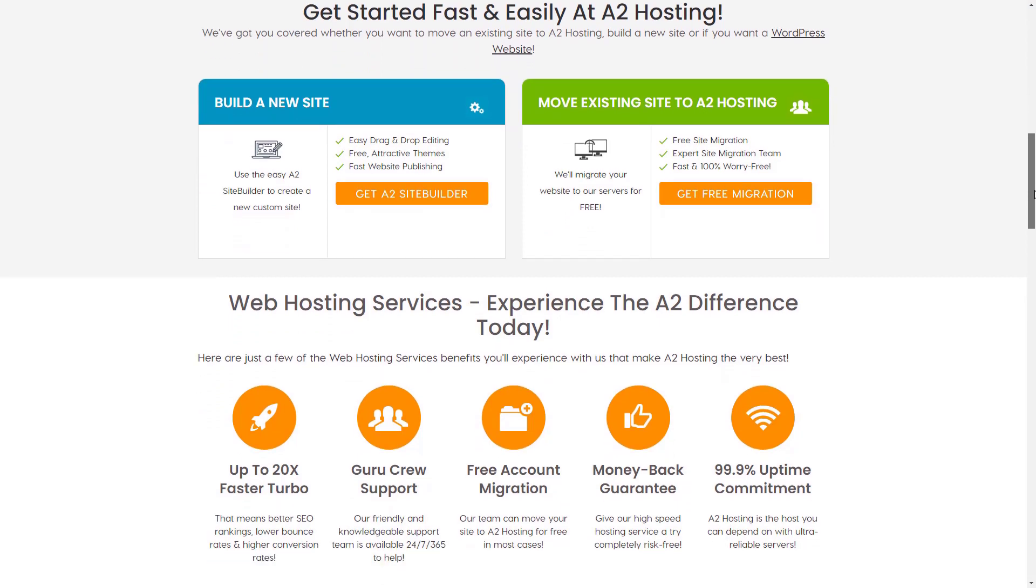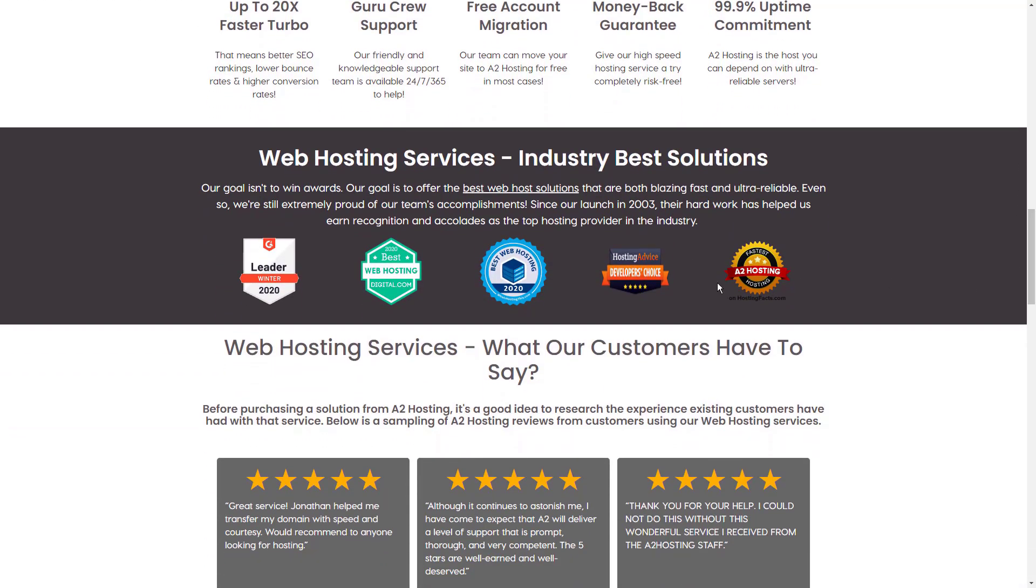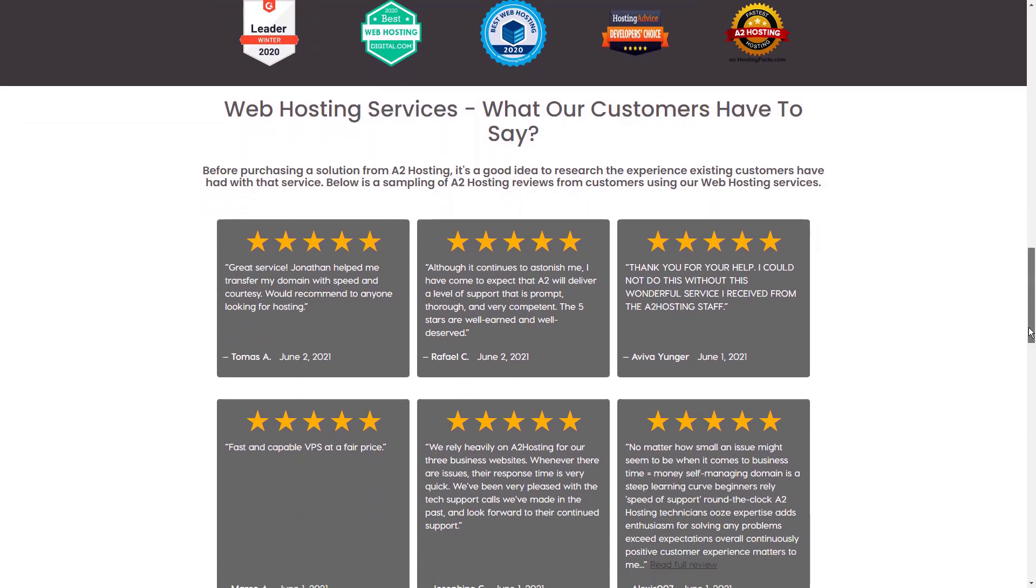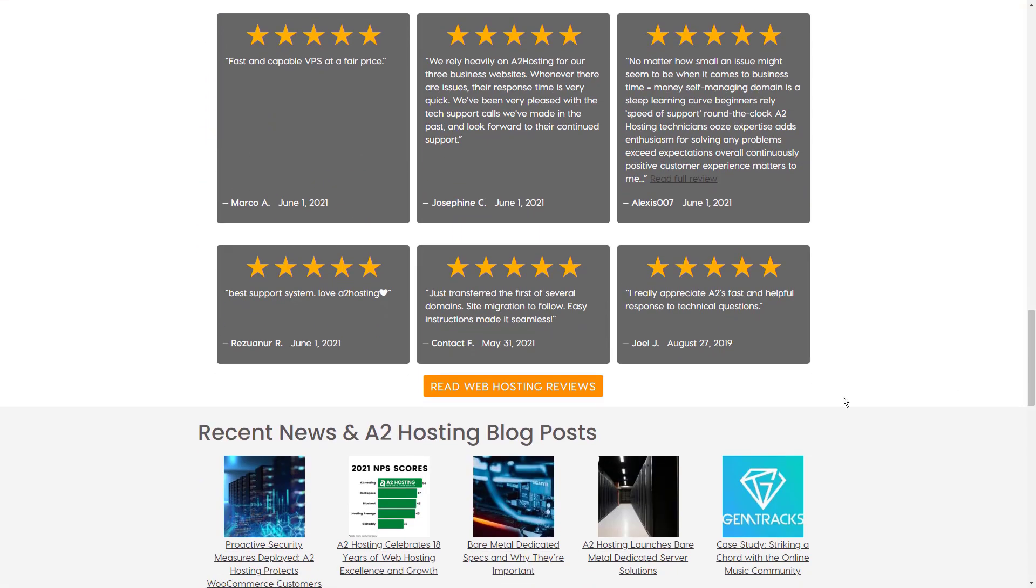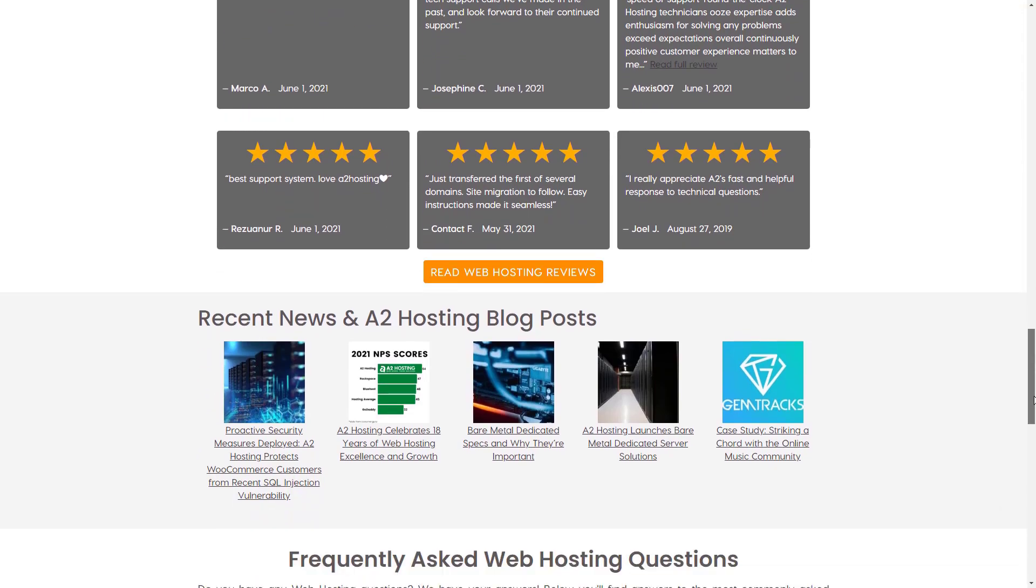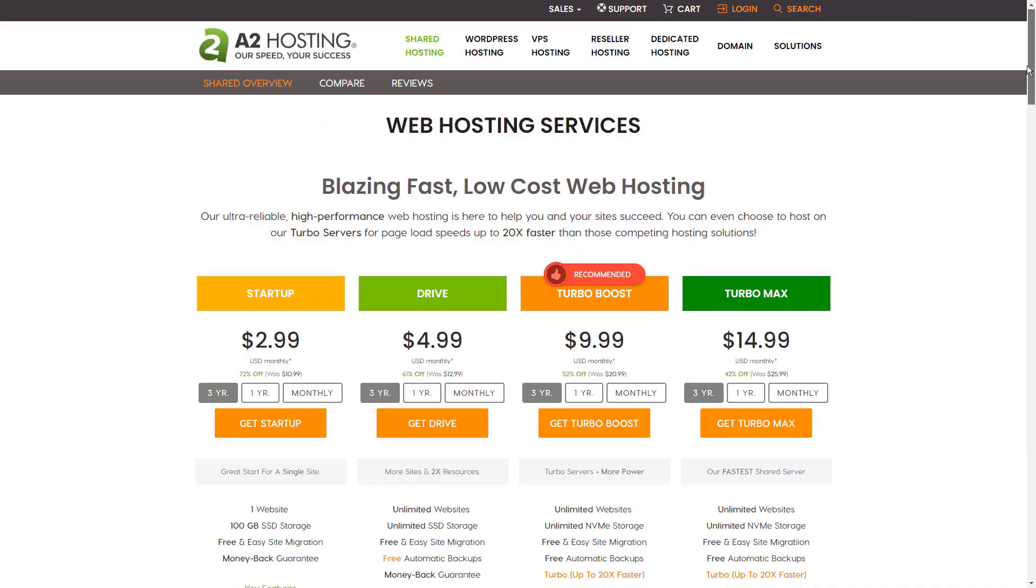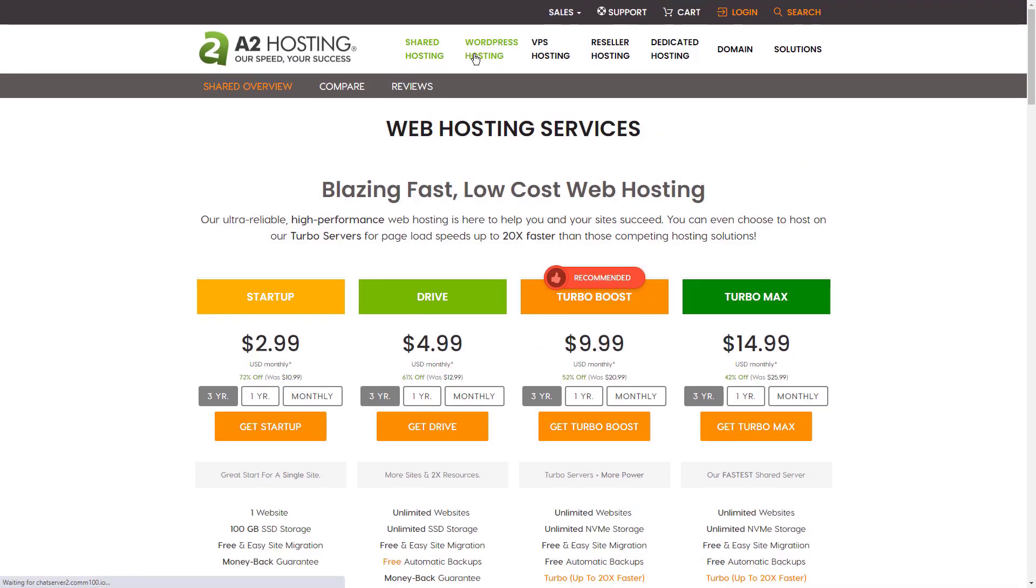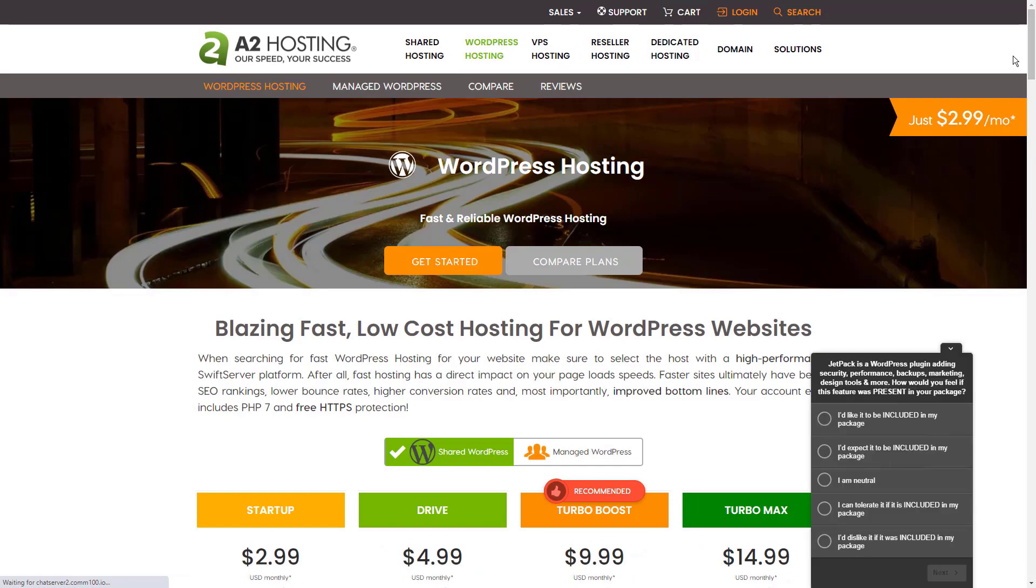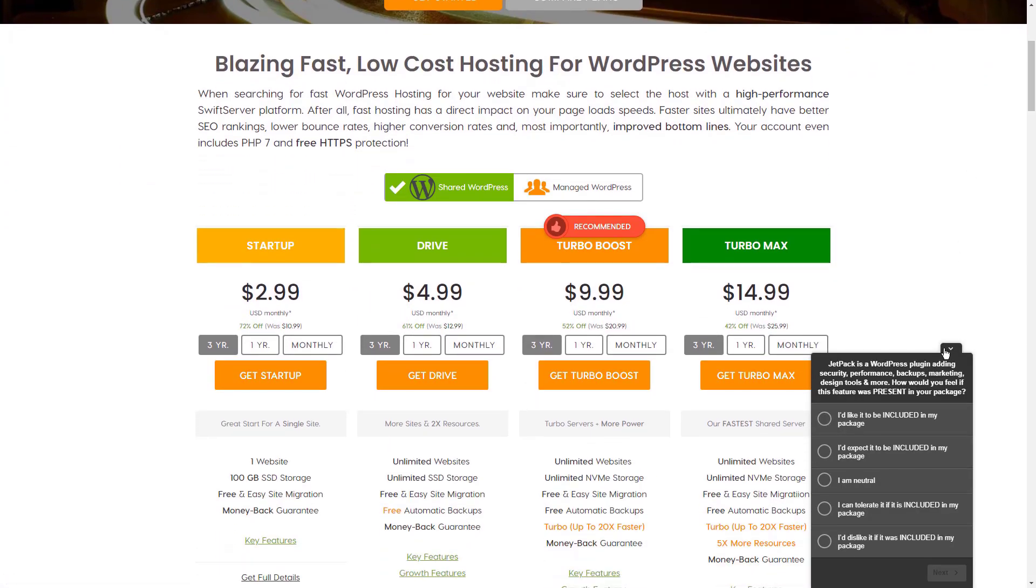The Turbo Boost plan starts at $4.99 per month, which includes unlimited storage, automatic backups, free site migration, as well as 2GB of memory and 2 cores. The Turbo Max plan comes in at $9.99 per month, including all the benefits of the boost plan, plus 4GB of memory and 4 cores.